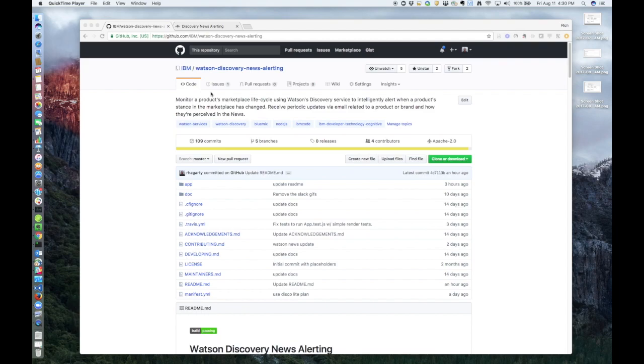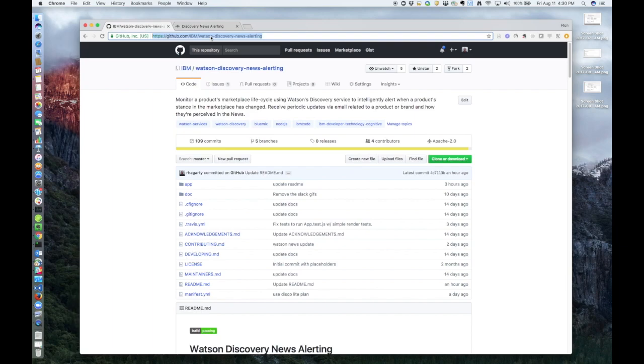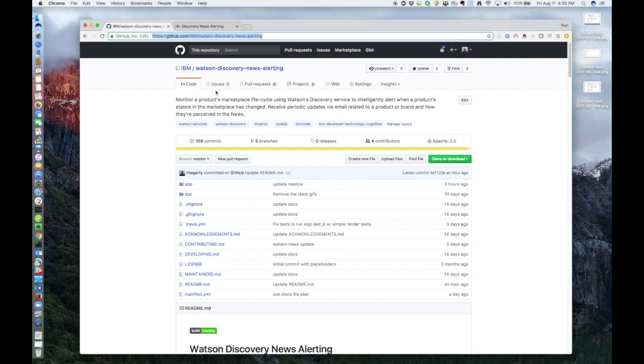This journey is available on GitHub at github.com/IBM/Watson-Discovery-News-alerting. This journey uses the Watson Discovery News collection to gain insights into how products are perceived in the marketplace. It also uses the Watson Cloudant NoSQL database service to store user data for emailing alert messages.